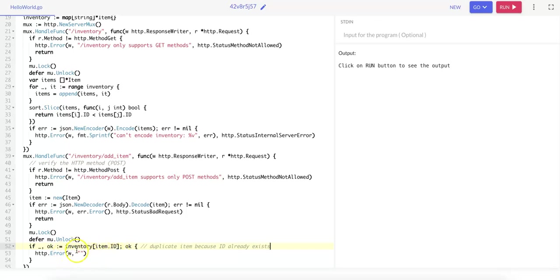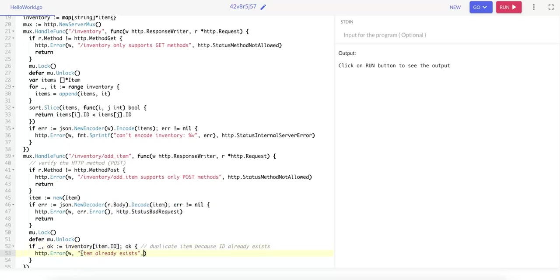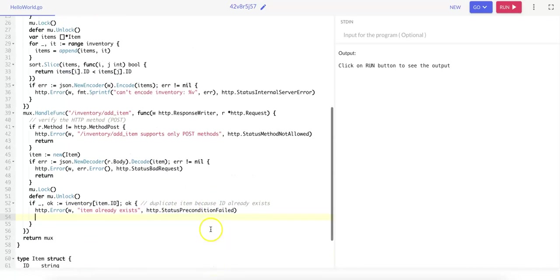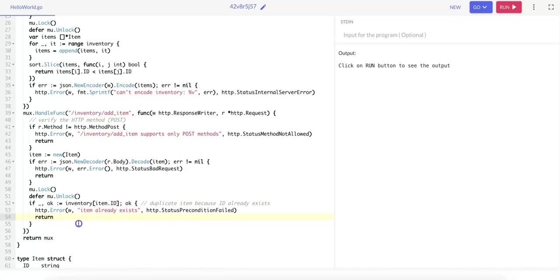So HTTP.Error, we pass in the response writer, the error which is 'item already exists,' as well as the status code HTTP.StatusPreconditionFailed. And the precondition is that the item does not exist, and we return this HTTP error.